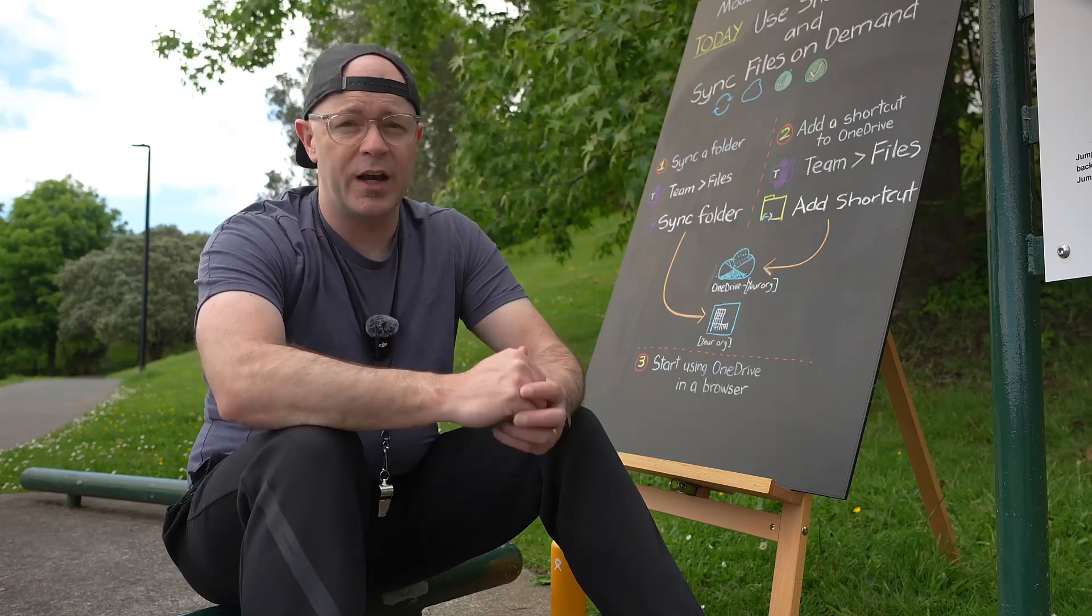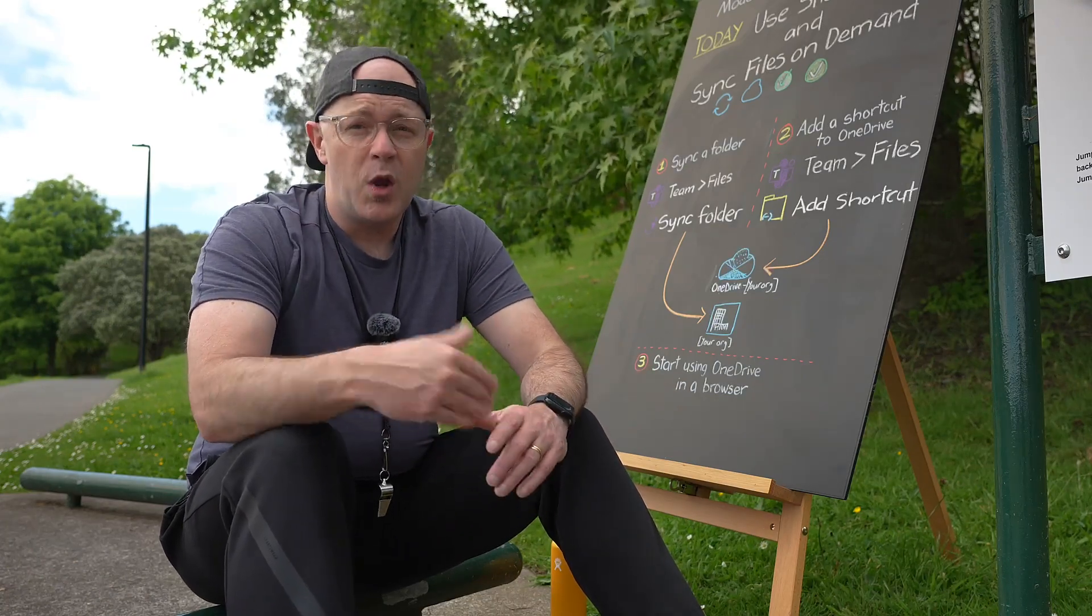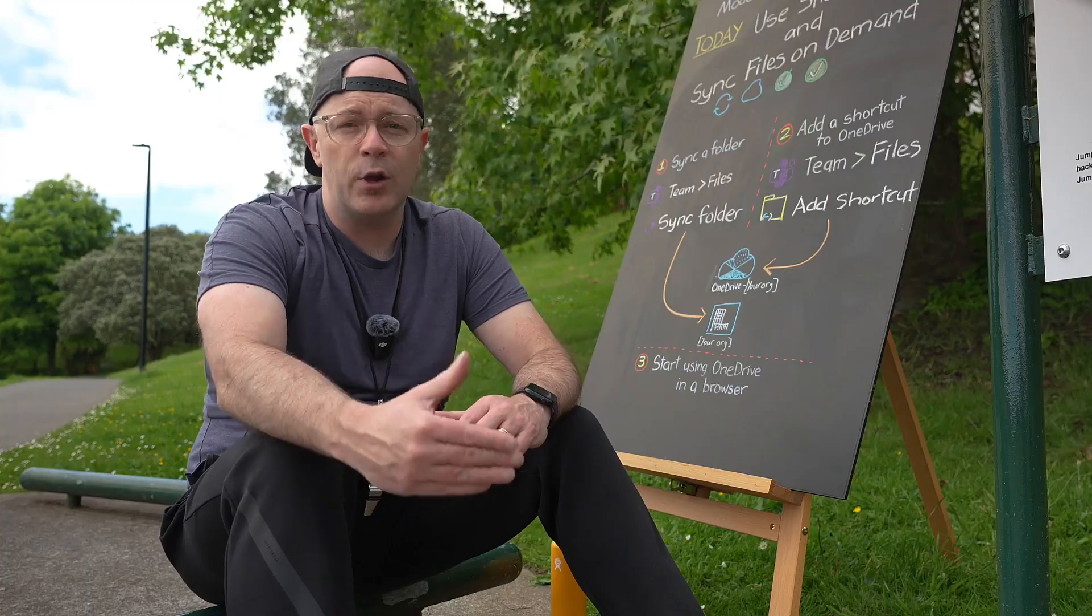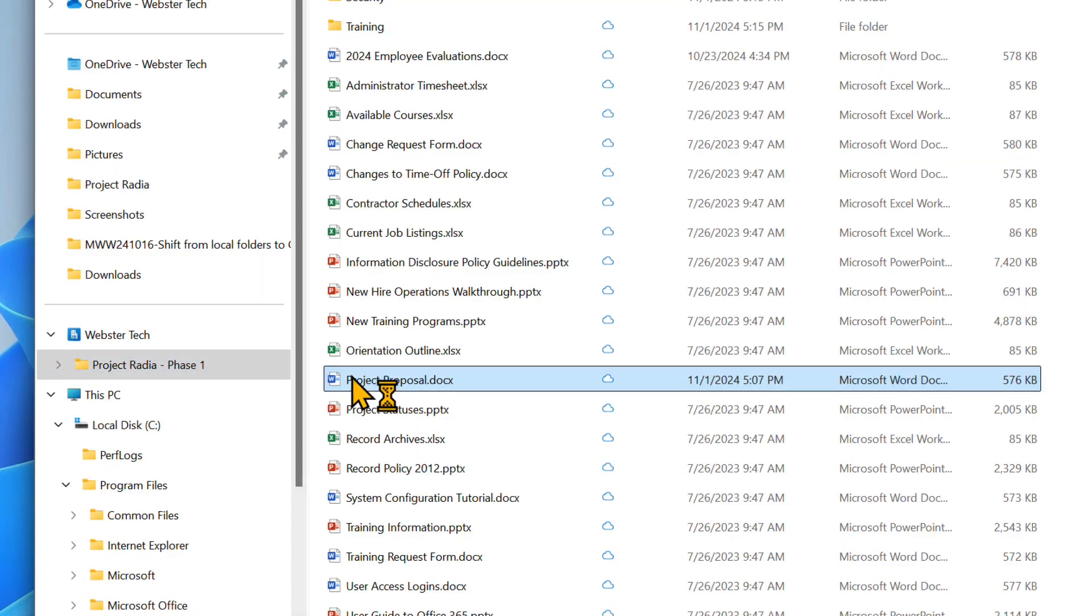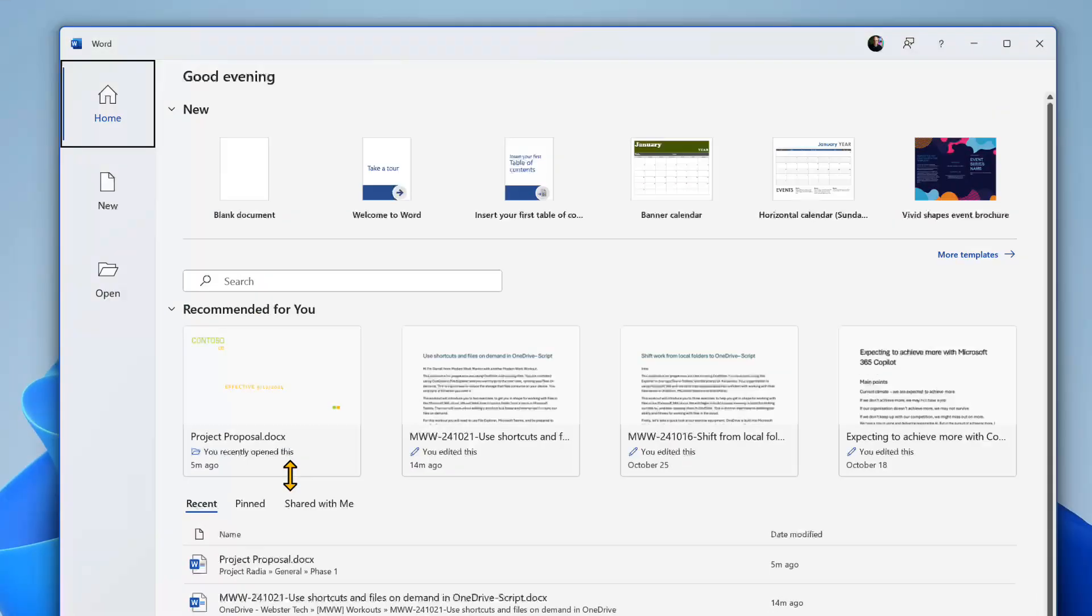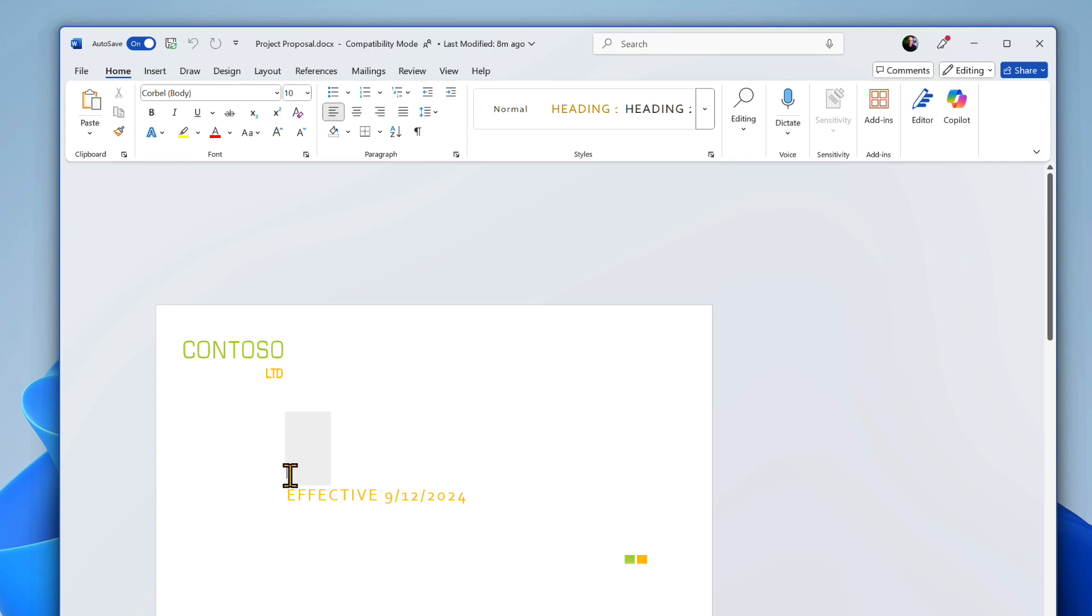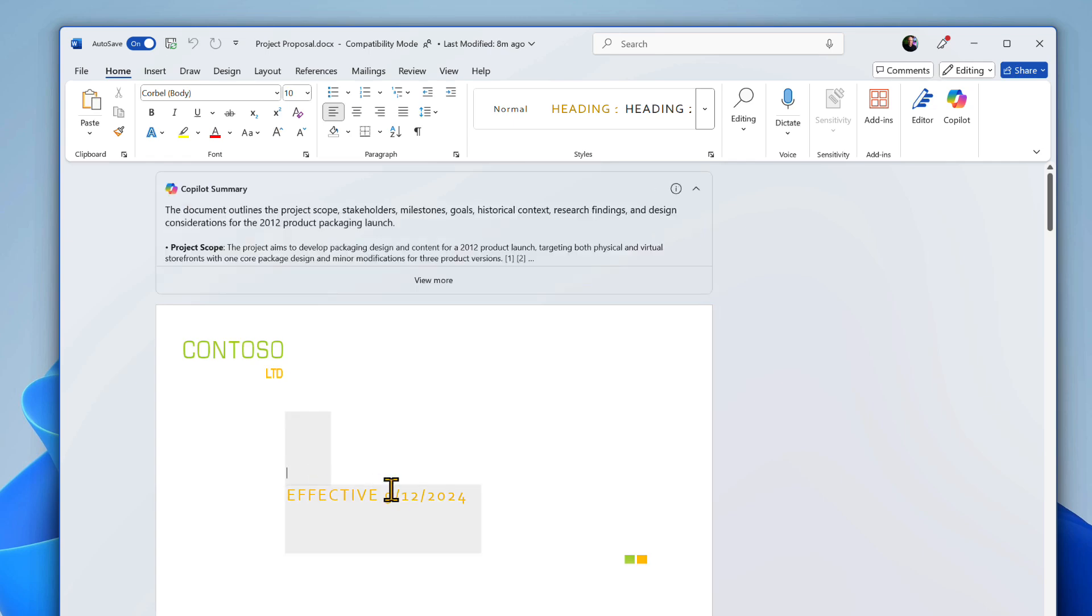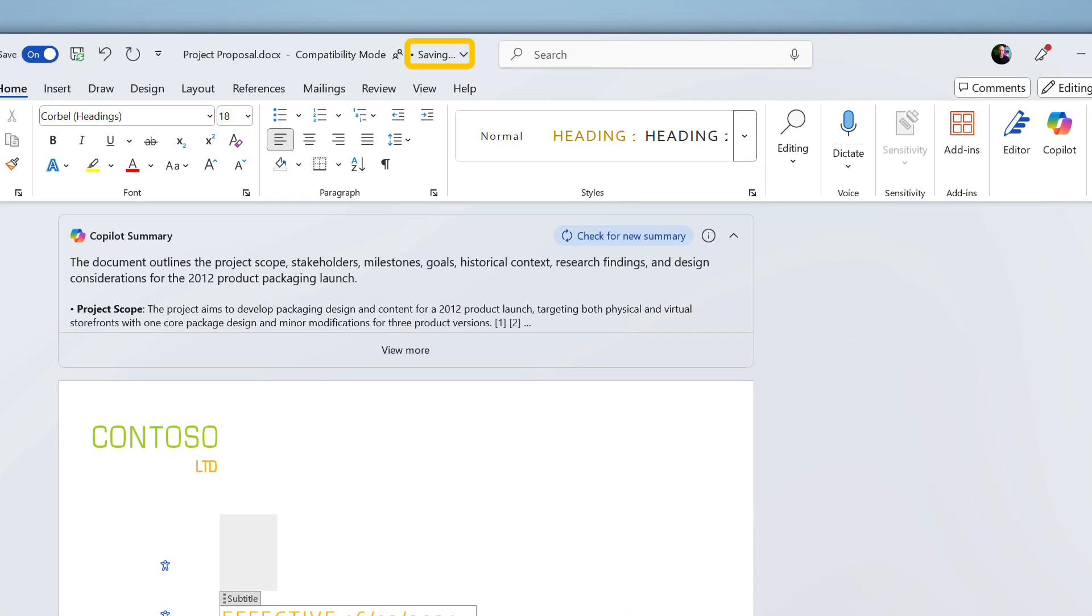Now what do I mean by synced on demand? Well OneDrive downloads a file to your device the first time you open it. Following that, the file syncs any changes that you make to the local copy into OneDrive and Microsoft 365.